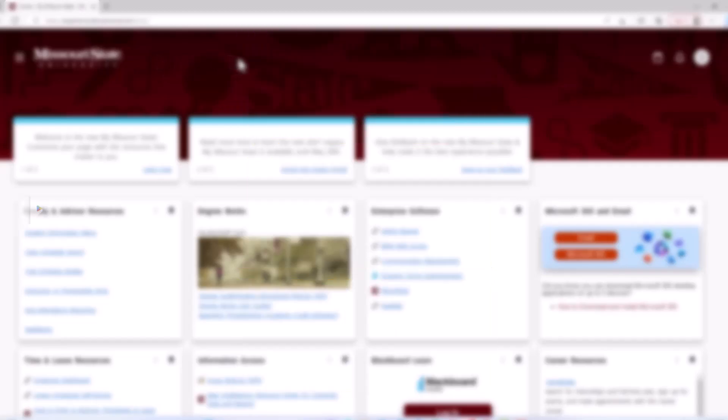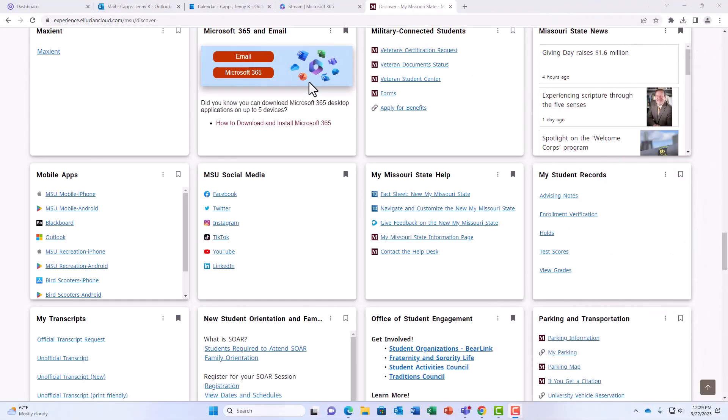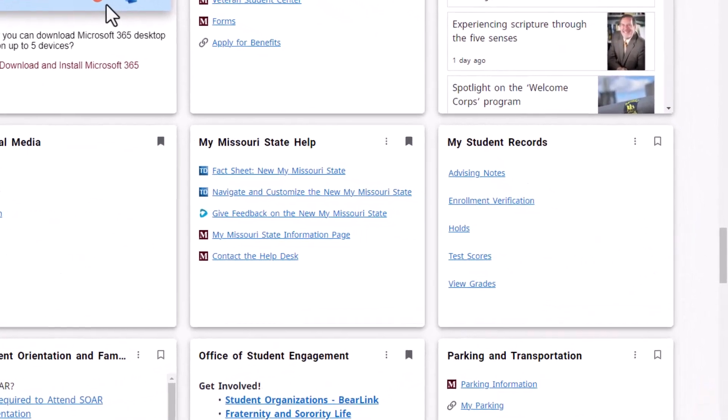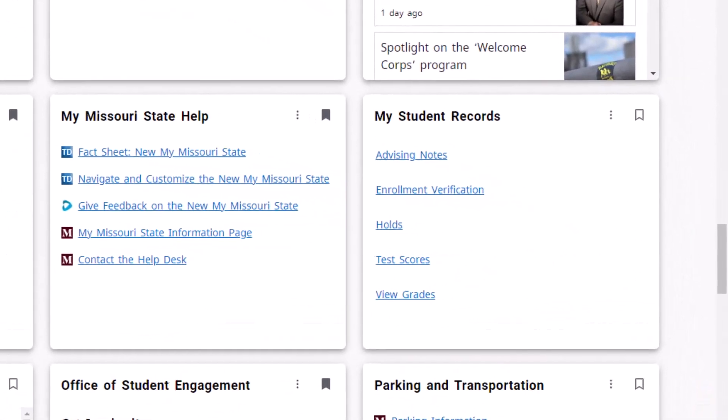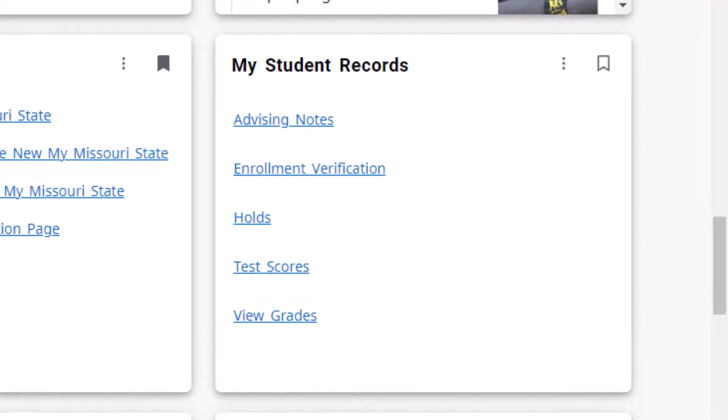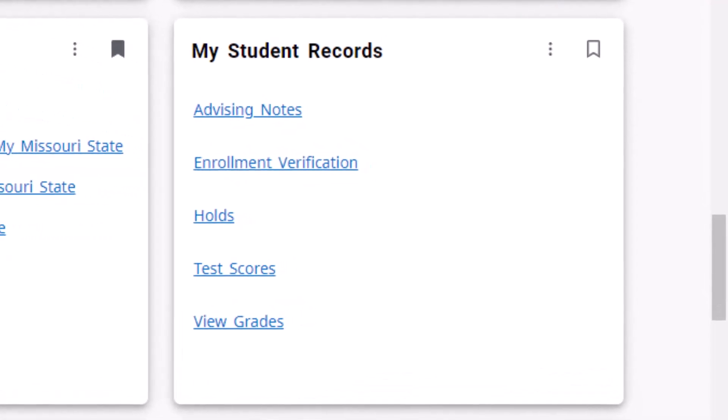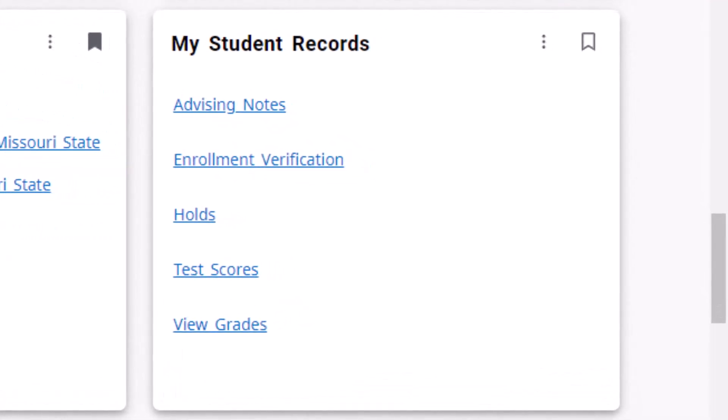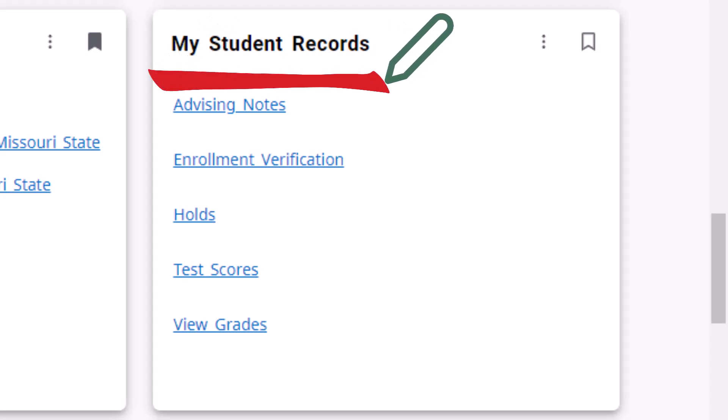Each student has an academic advisor assigned to them based on their major program. Your academic advisor is listed in several places. One of them is your advising notes. To find this page, you can access the My Student Records tile in My Missouri State and select Advising Notes.